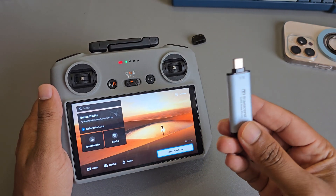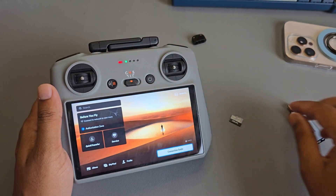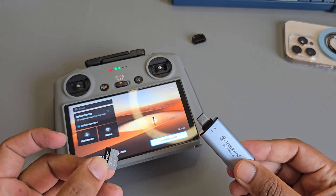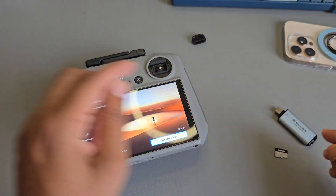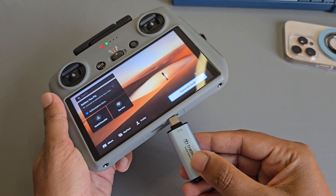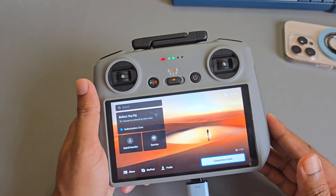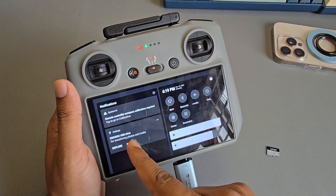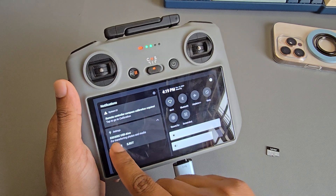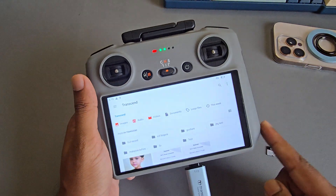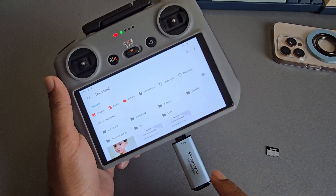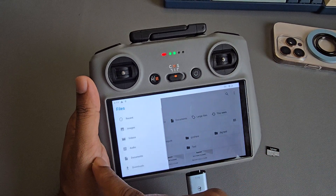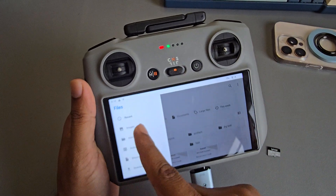How to transfer files from your RC to a USB or pendrive. Just insert your pendrive — once inserted, you can see it available. Press on 'Explore' and this is your pendrive.